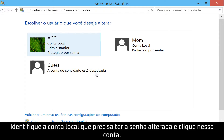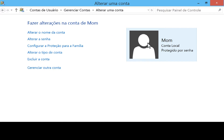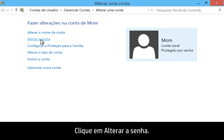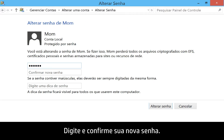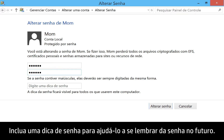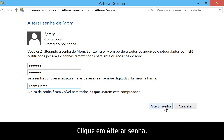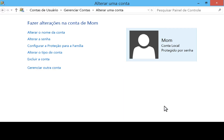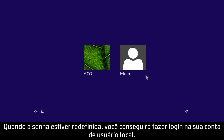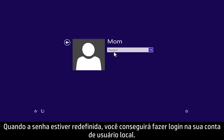Identify the local account that needs the password changed, and click that account. Click Change the password. Type in and confirm your new password. Include a password hint to help you remember your password in the future. Click Change Password. When the password is reset, you will be able to sign in to your local user account.